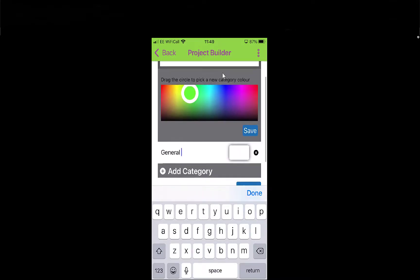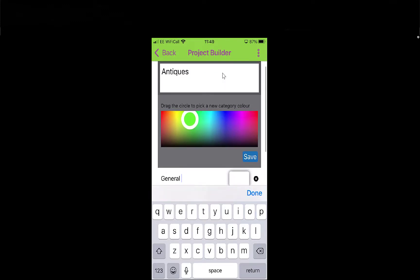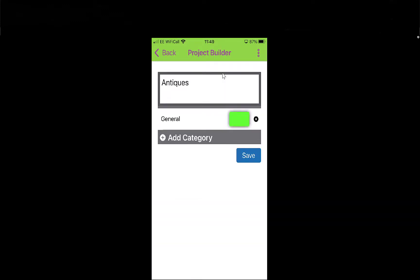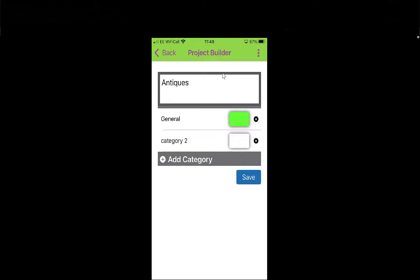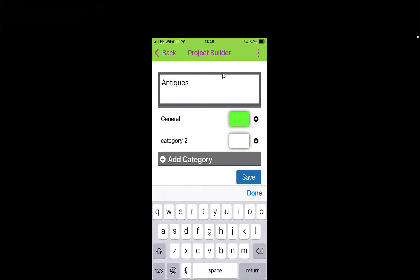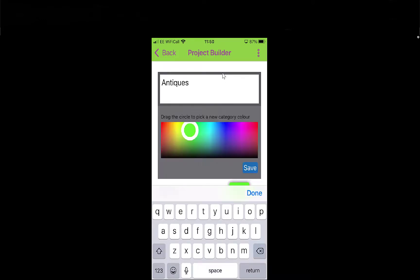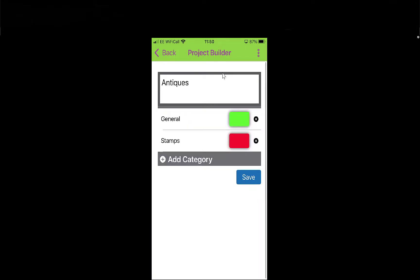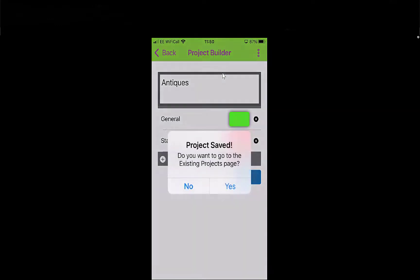Just do 'General Collectable' and choose a colour — I'm going to make that green. The colours are probably relevant to you and what you're using; you kind of associate colours with topics. Let's do another one. Shall we call this 'Stamps'? Click on that and then choose a colour again. Save. Add as many categories to your topic 'antiques' as you want, then select Save and Yes.